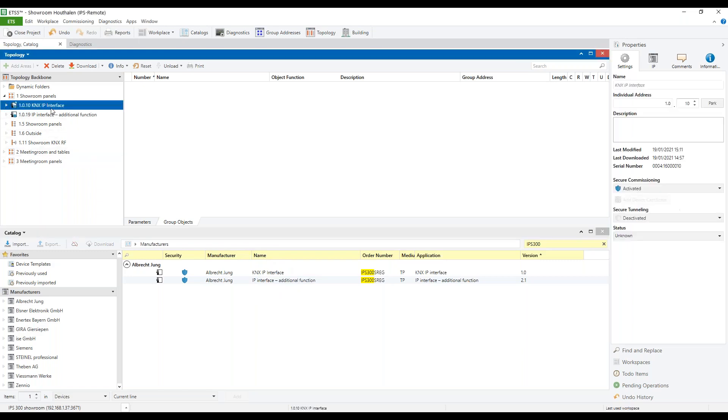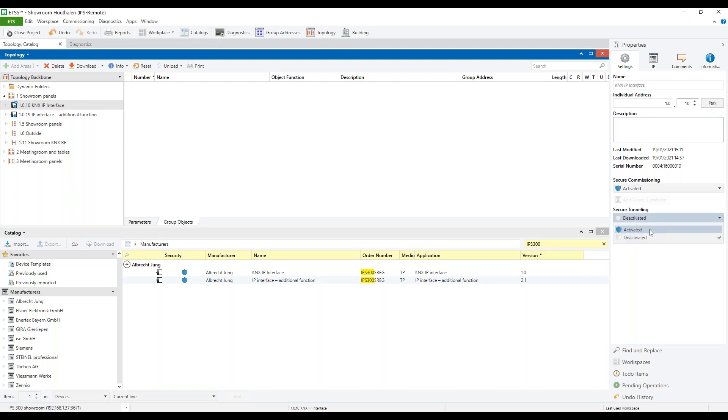We start with set up the main application. In the properties, we see that in default, the secure tunneling is deactivated. This is necessary to use the remote maintenance, so we are going to activate it.